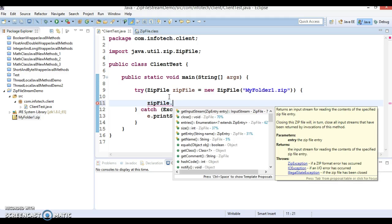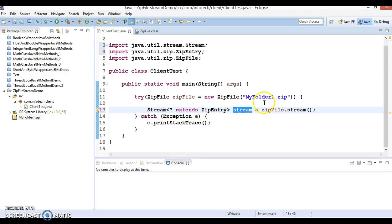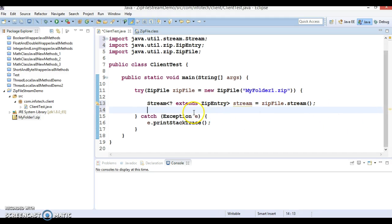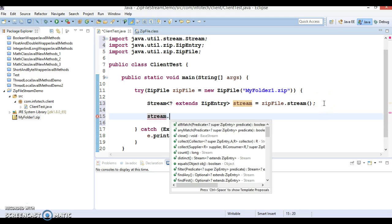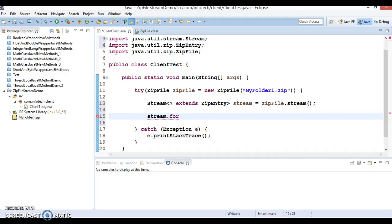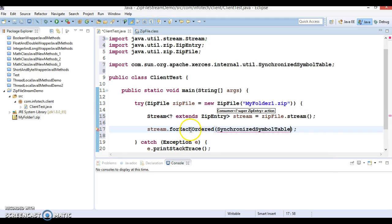Inside the try block we can use the ZipFile's stream() method, which we want to explore in this tutorial. The return type of stream() is Stream<ZipEntry>. On this stream I'll call forEach() to print all directory and file names.